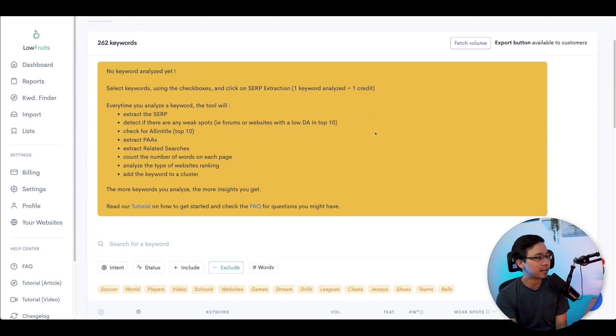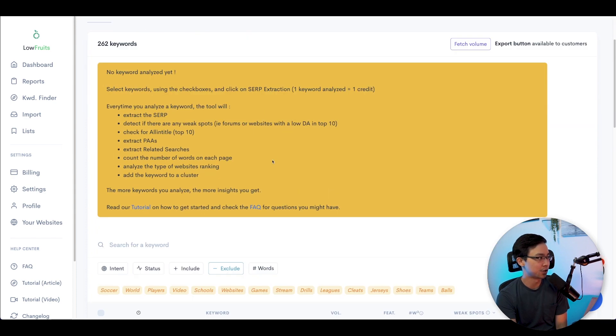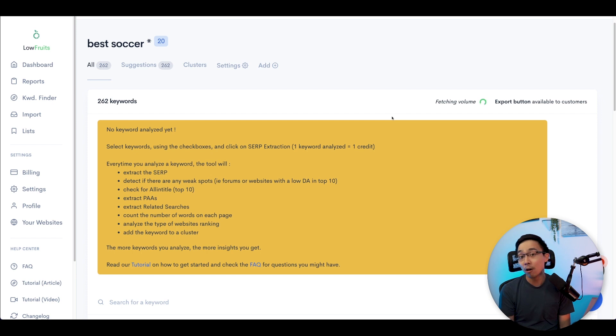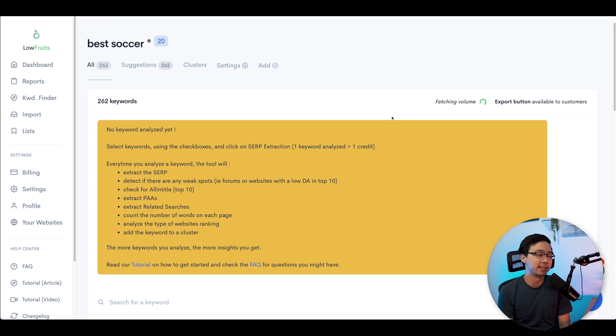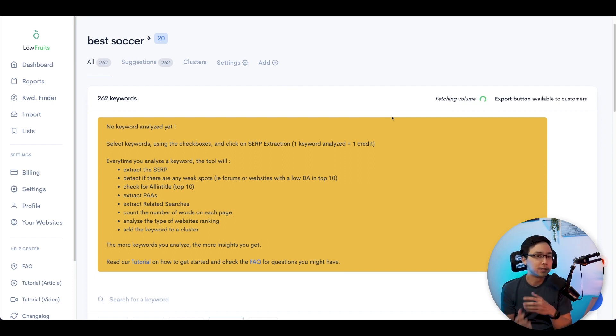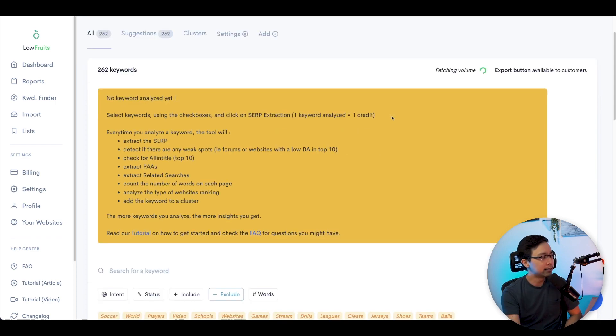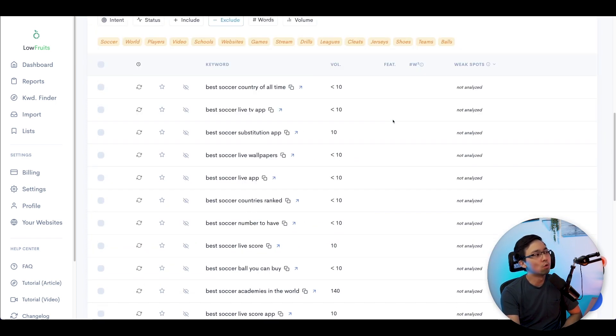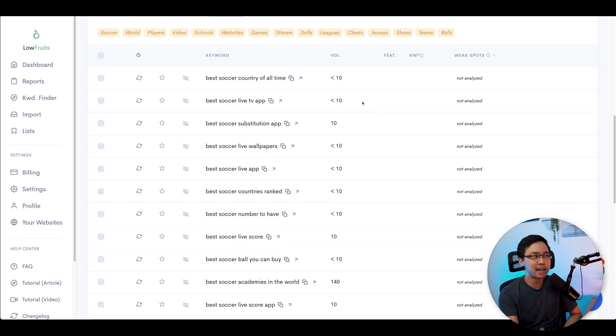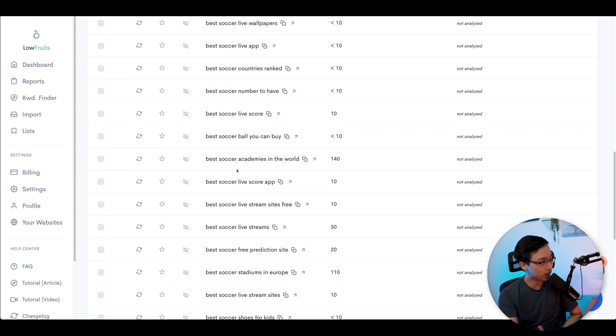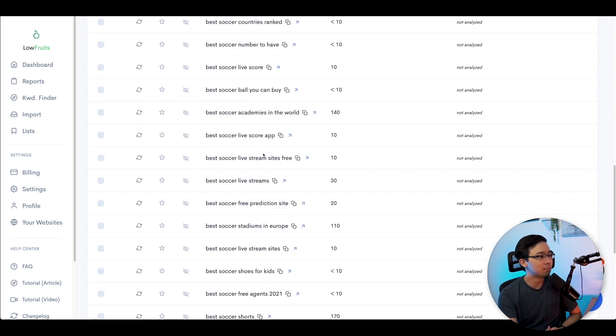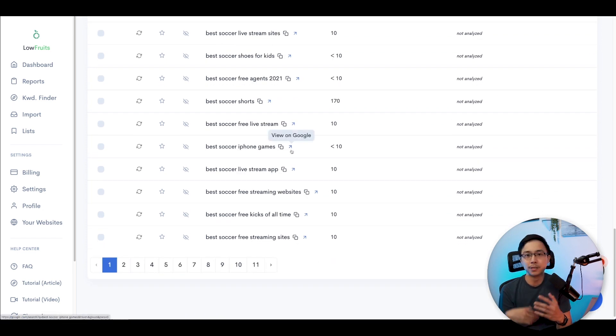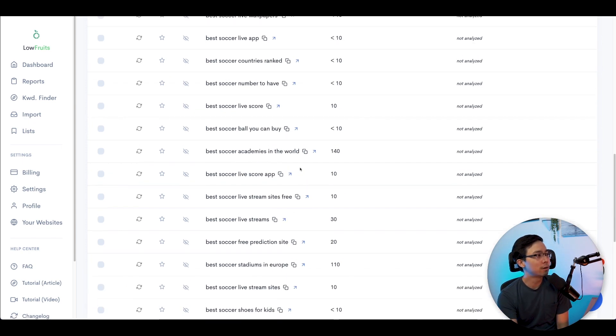If I go ahead and click to access the keyword ideas here, you'll scroll down past this first section. If you want to fetch the volume, you can for free. So now it's going to take a look at how often are these phrases being searched for, and that's going to be a manual process because they have to query that, which is why most tools have this step where you have to fetch the volume. As I scroll down here, I'm going to see some more information about these opportunities. You can see how some of these are below 10 in volume. Some of them are higher, like the 140 here for "best soccer academies in the world."